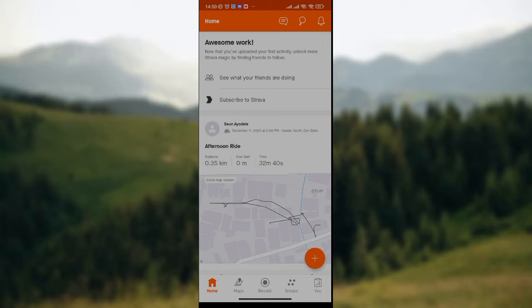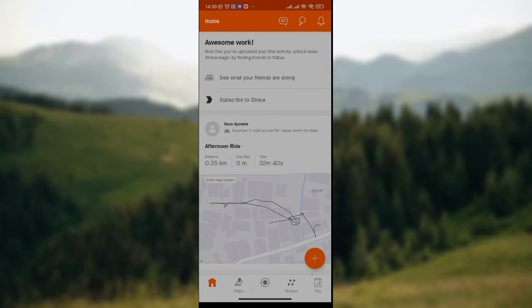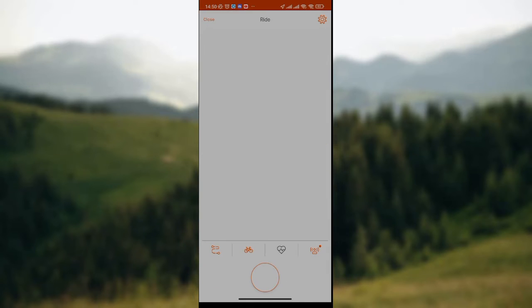a look at the lower part of the screen where we have the home icon, the map icon, the record icon, groups icon, and the U icon. All you need to do is click on the record icon. The record icon is the third icon on this row, so you click on it just like I've done here.